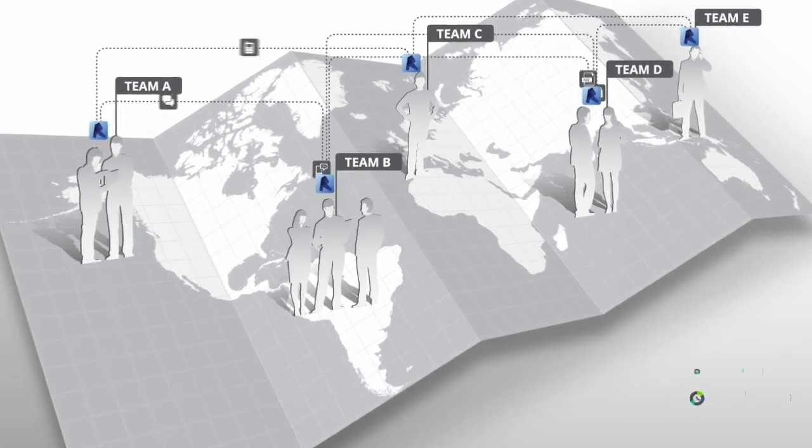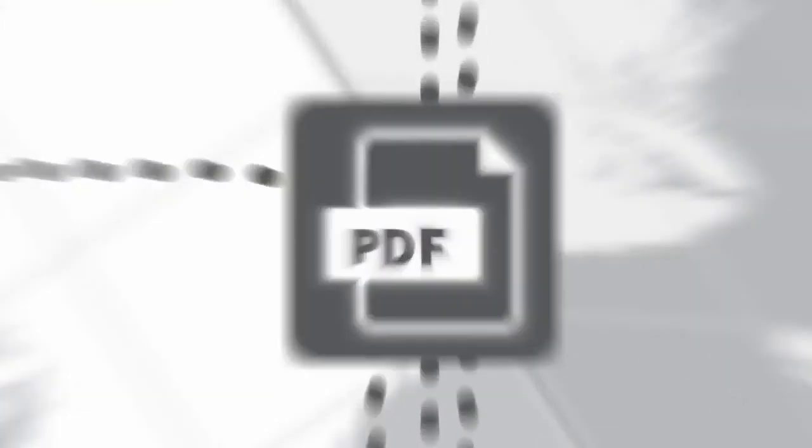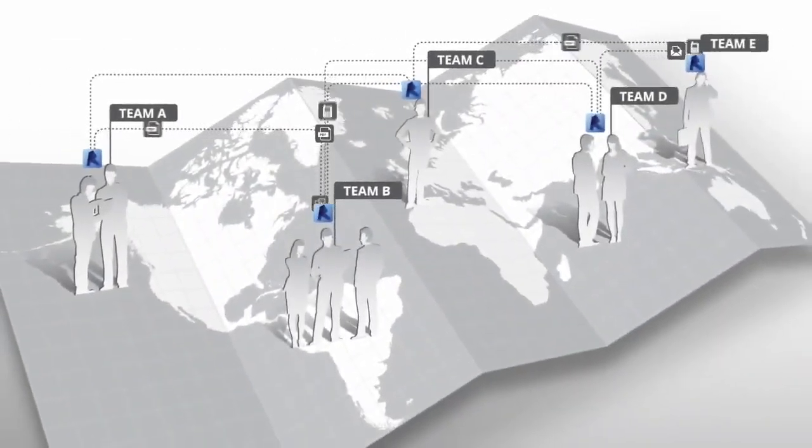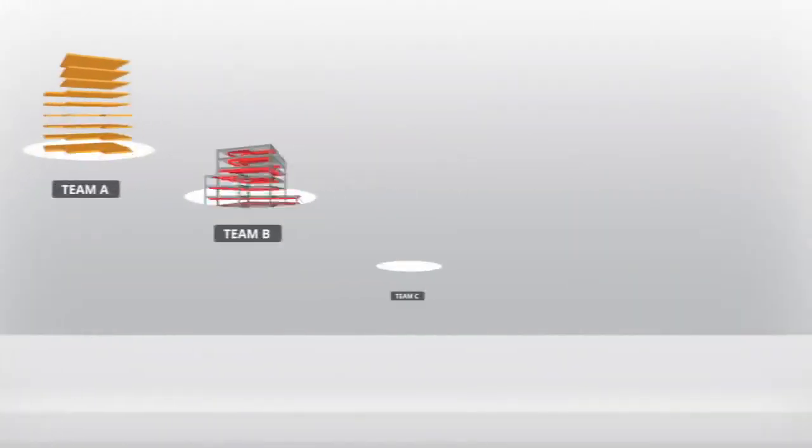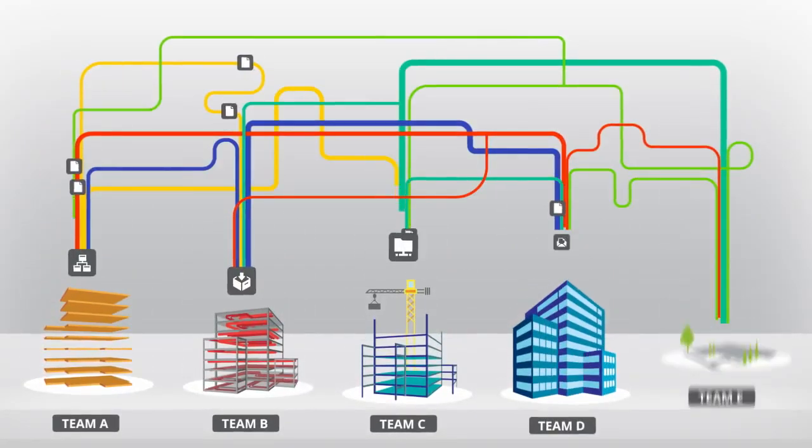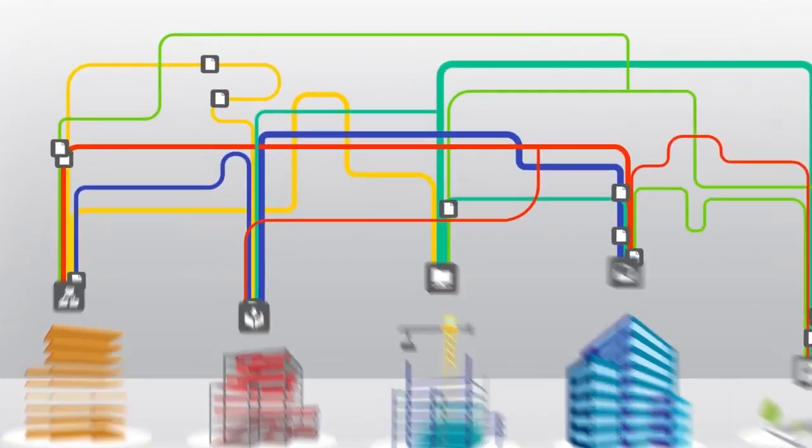Disconnected communication silos like email and PDF happening in places where designers aren't, and multiple teams working on multiple models, with each model progressing independently of the others within each firm's network.